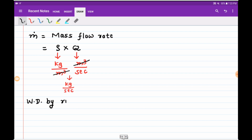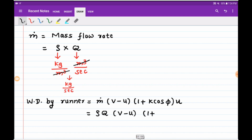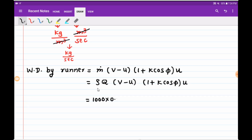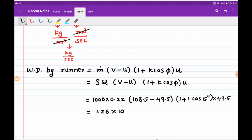Work done by the runner is given by ṁ × (V − u) × (1 + k cos φ) × u. Substituting ṁ = ρQ = 1000 × 0.22, V = 108.5 m/s, u = 49.5 m/s, k = 1, and cos 15°, we get work done by the runner as 1.26 × 10⁶ watts.